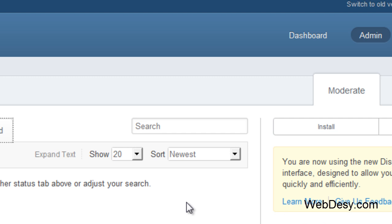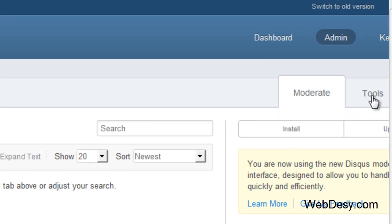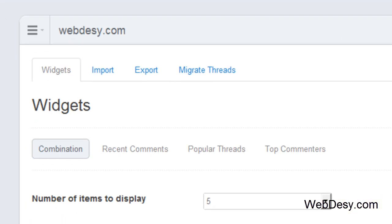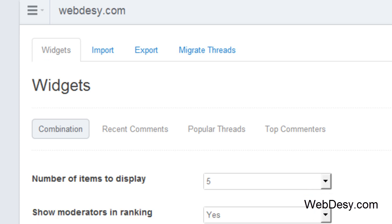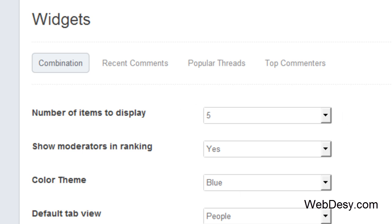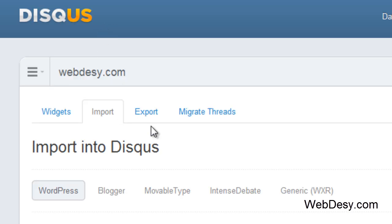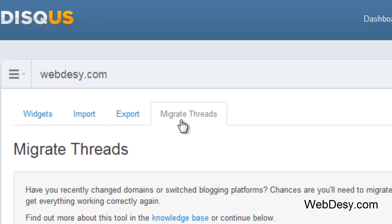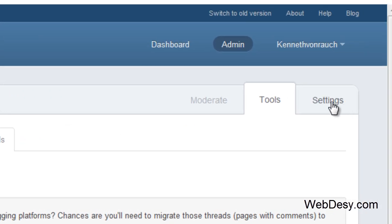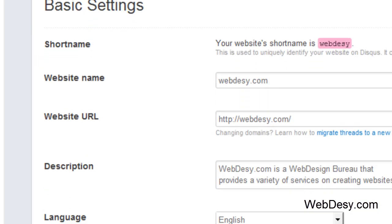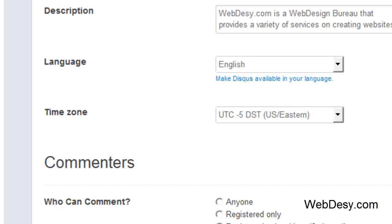You can also click on the Tools option and you'll be able to see what tools you have, what you can modify or set up in this plugin. For example, you can use widgets, you can import comments, you can export comments, you can also migrate threads, and if you click on the Settings button, you'll see all sorts of settings that come in with this plugin.